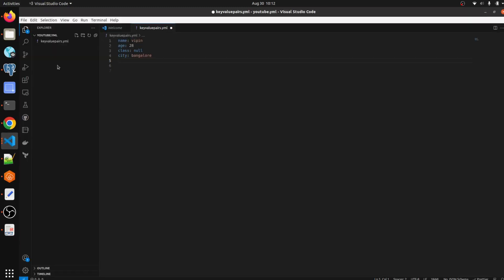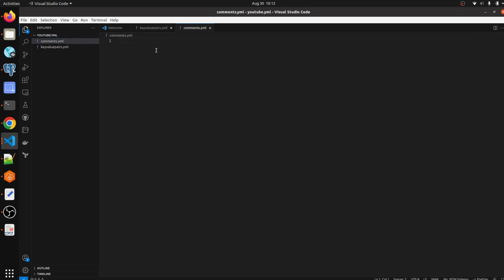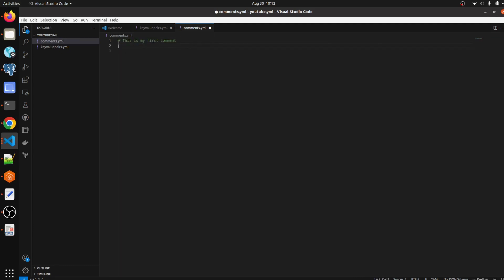Let me show you how we can write it. I have shown you in the previous video key-value pairs, so let me create one file called comments.yaml. So I'm going to comment anything. It will start with hash. This is my first comment. This line will not get executed. Whatever you're going to write, if you are mentioning hash before that line, that line is not going to execute and is not executable.